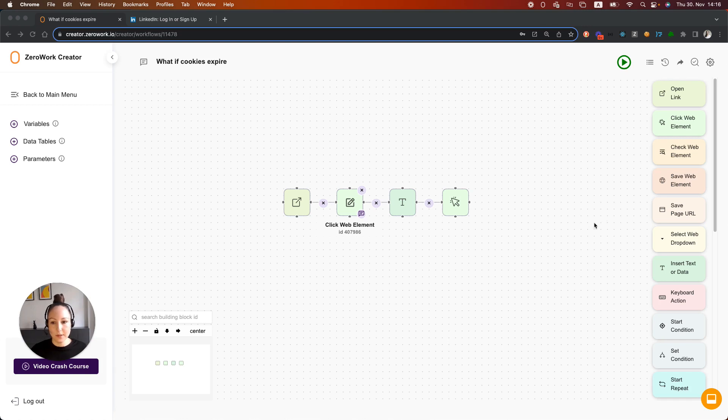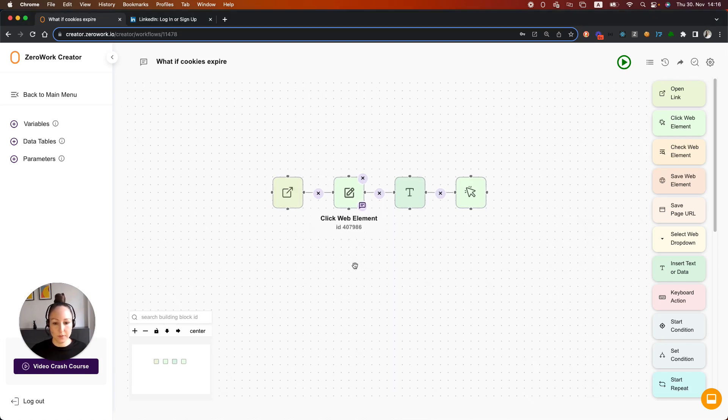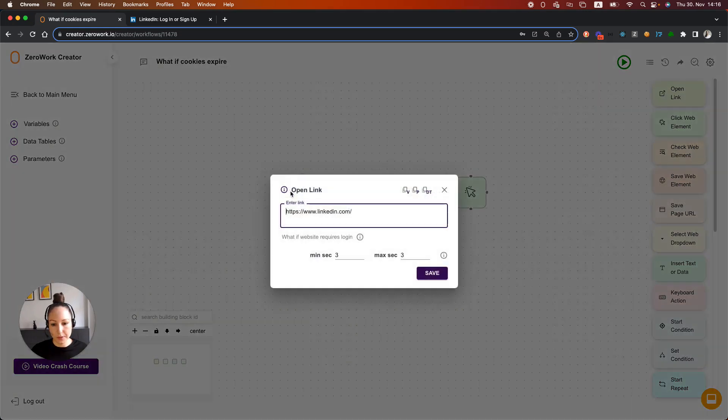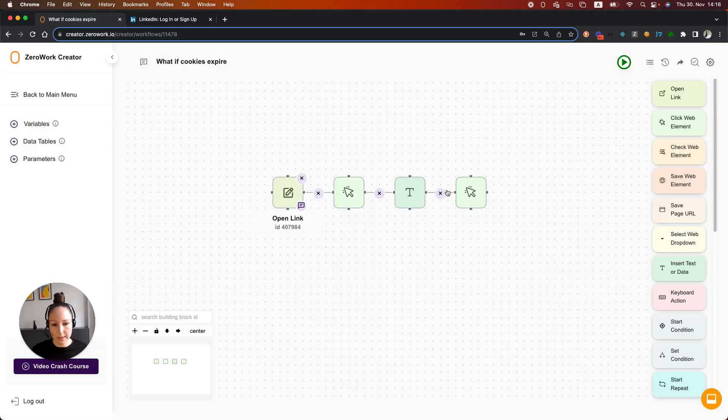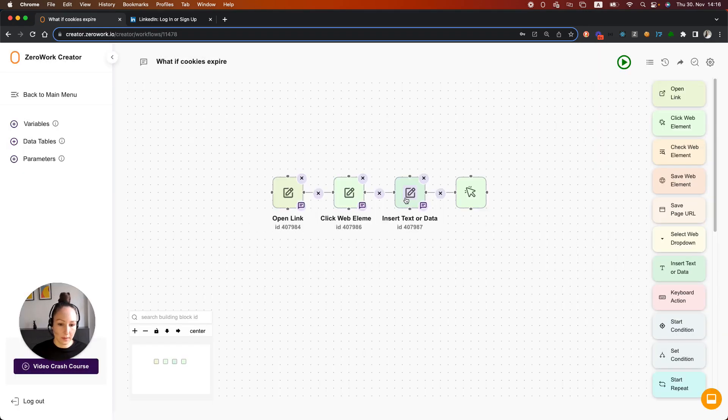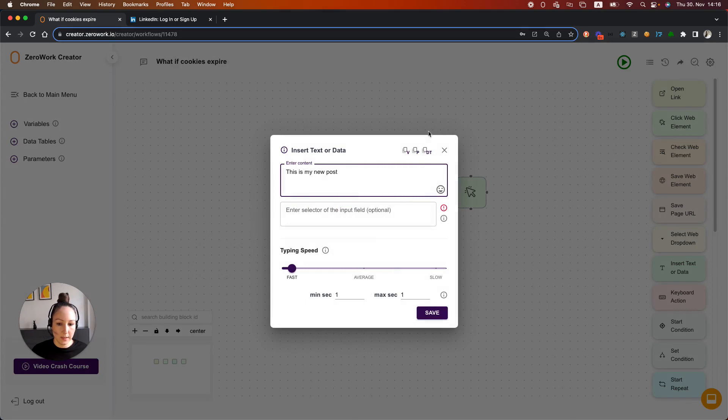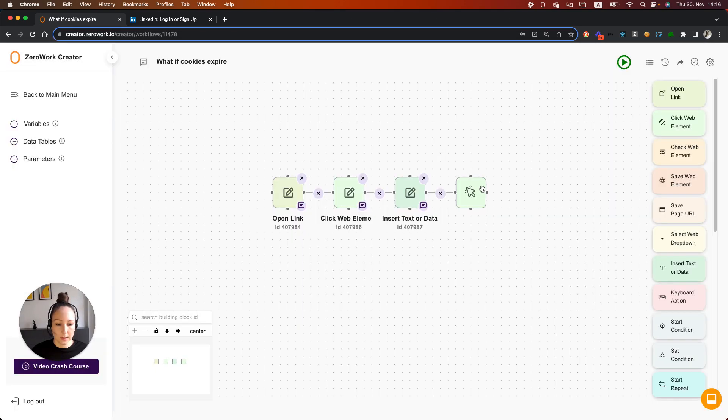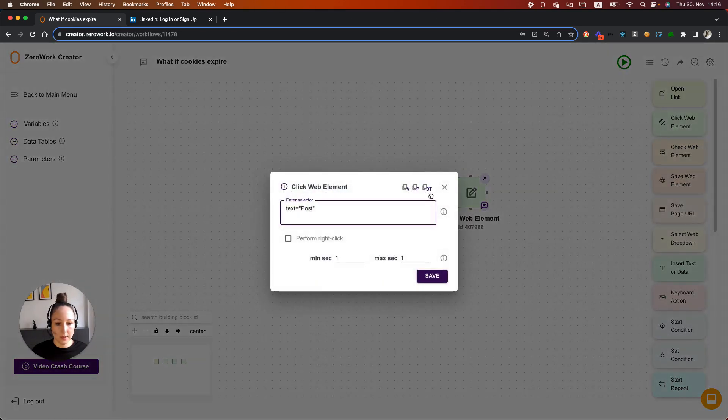Now, let's take a look at this example. This is a simple task board that opens LinkedIn, clicks on Start a Post, inserts 'This is my new post', and clicks the Post button.